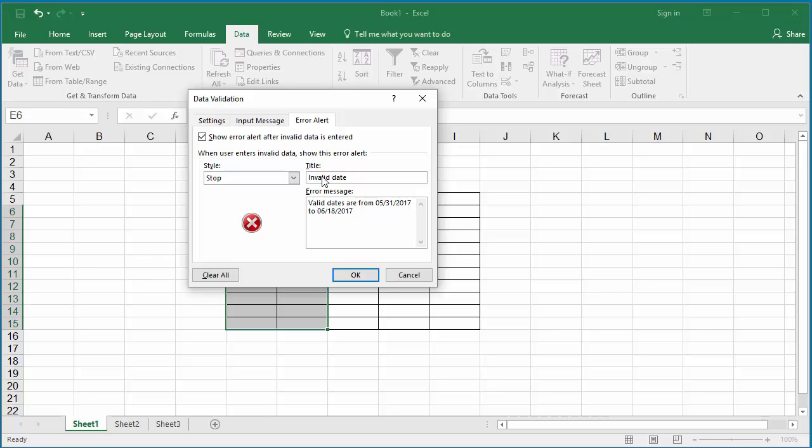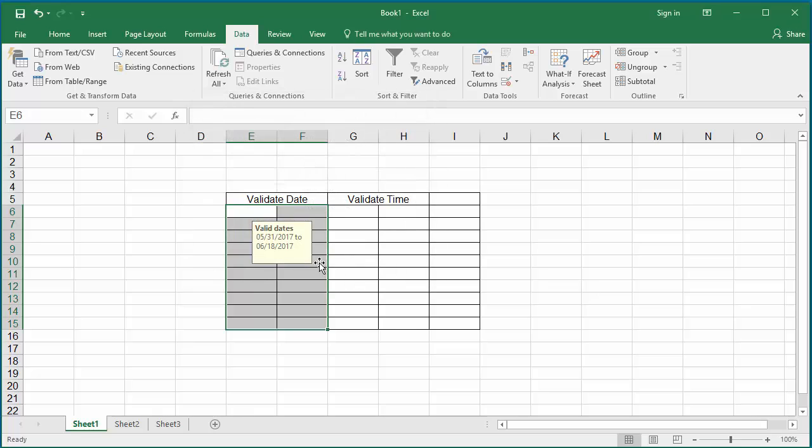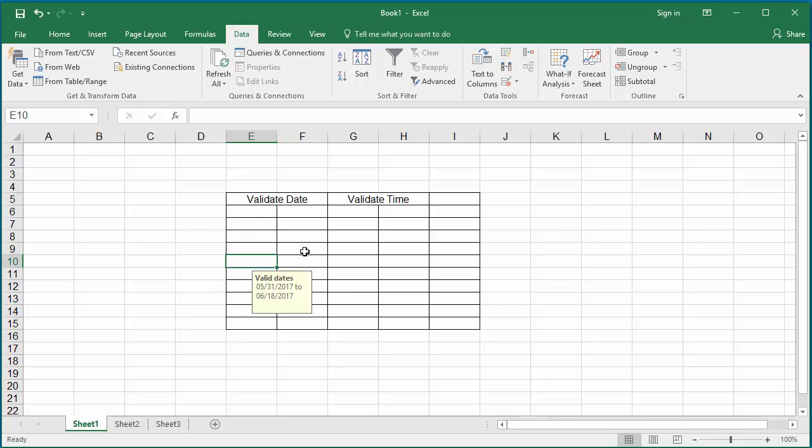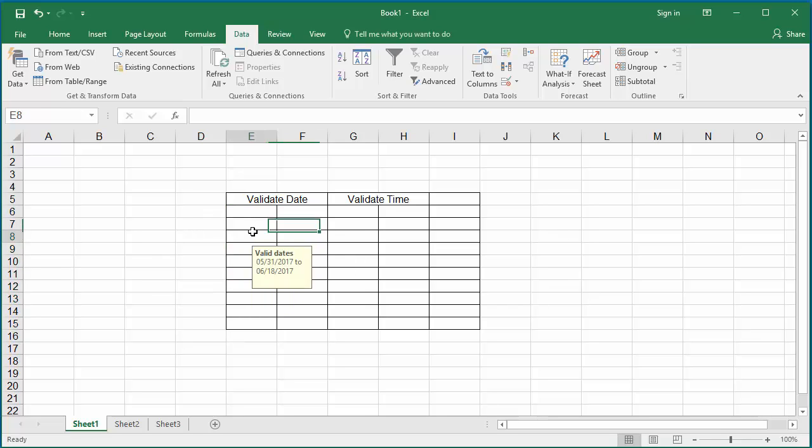Click OK. You can see that when any cell is selected in the range, Excel displays an input message: valid dates are 05/31/2017 to 06/18/2017.